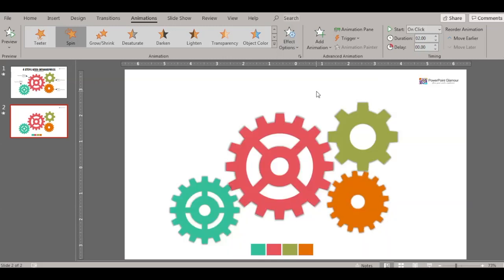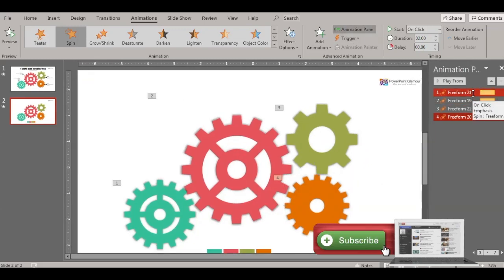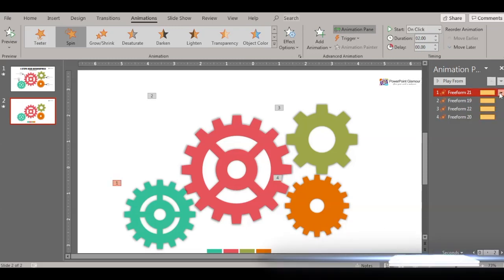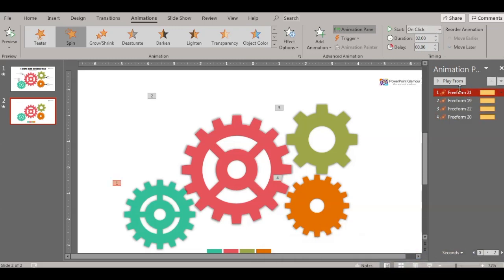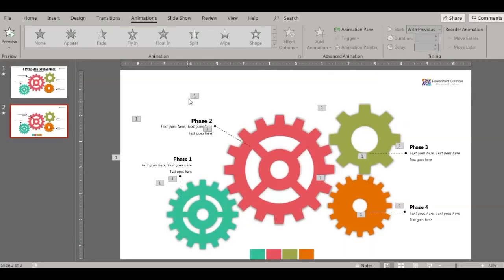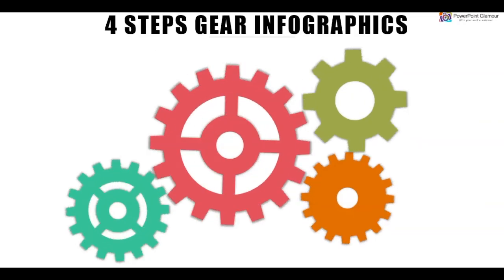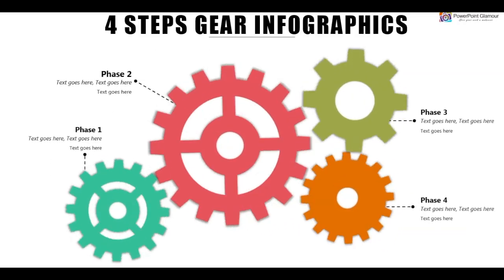For the fourth one, go to Animations, click on Spin again, and make sure this is counterclockwise. All of them have been animated. In the animation panel, the first shape starts on click — that's fine. The second, third, and fourth should all be set to 'Start With Previous' so all of them start together, giving you that watch feeling. These are the elements inside a watch — it looks like four gears. Make sure you add the text and the title and you are good to go. Thanks for watching, make sure to like, share, and subscribe. Have a good day, bye bye!